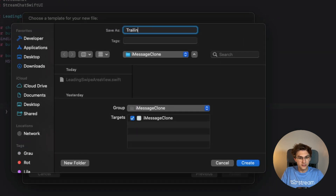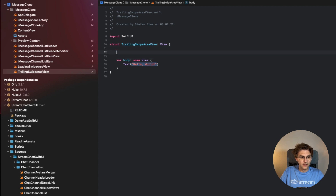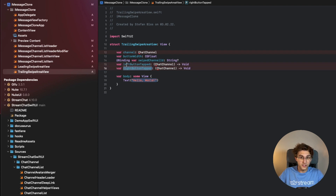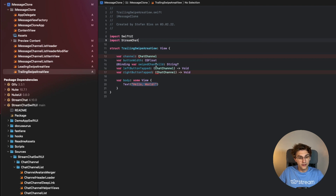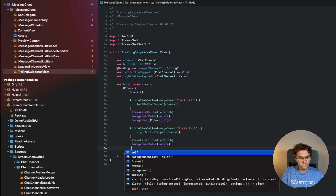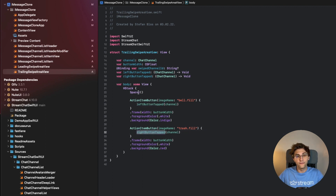We repeat these steps for `TrailingSwipeAreaView`. Variables are the channel, button width, swipe channel ID, a `leftButtonTapped` (mute icon), and a `rightButtonTapped` (delete icon). After importing StreamChat, I speed up the implementation — the result shows two `ActionItemButton` views for the bell and trash icons, with functionality hooked up and a leading Spacer so they appear on the far right.